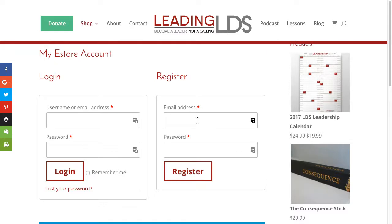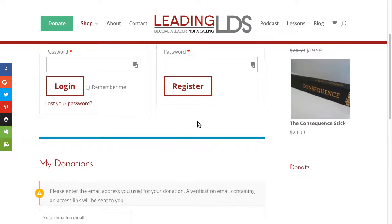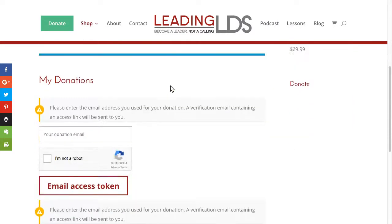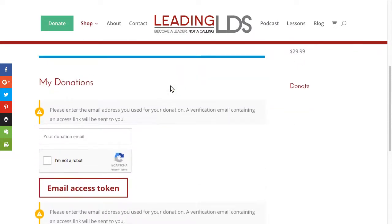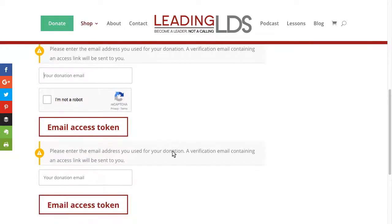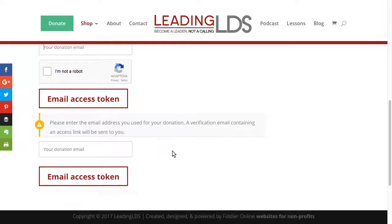So we've got a login form, a register form, which is okay. These are generated by WooCommerce. And then down here for my donations, people can access just by getting a special email link rather than actually logging in.